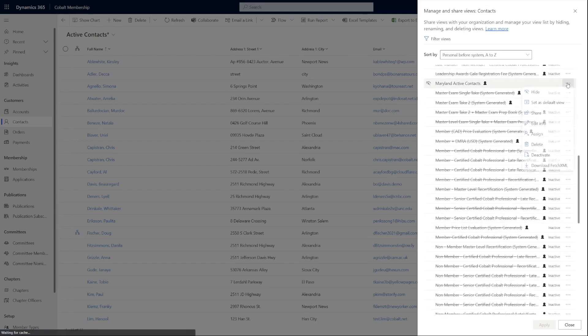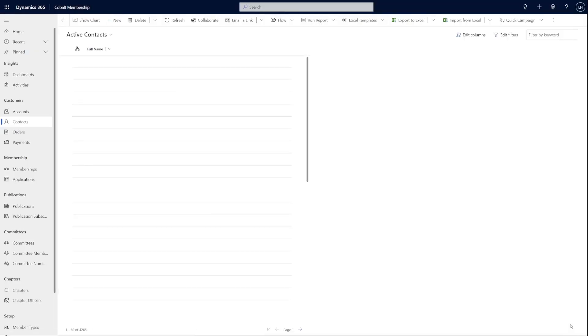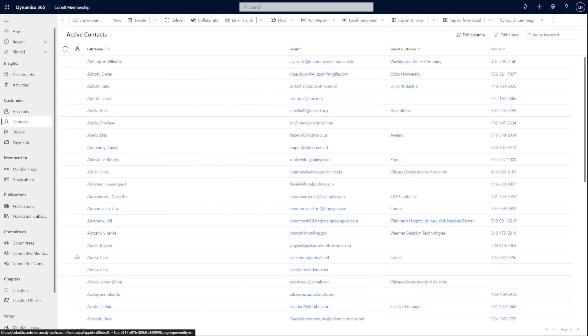Finally, let's compare the modern advanced find to the classic advanced find. These should help you evaluate if the new modern advanced find will be more effective for your dynamics environment.